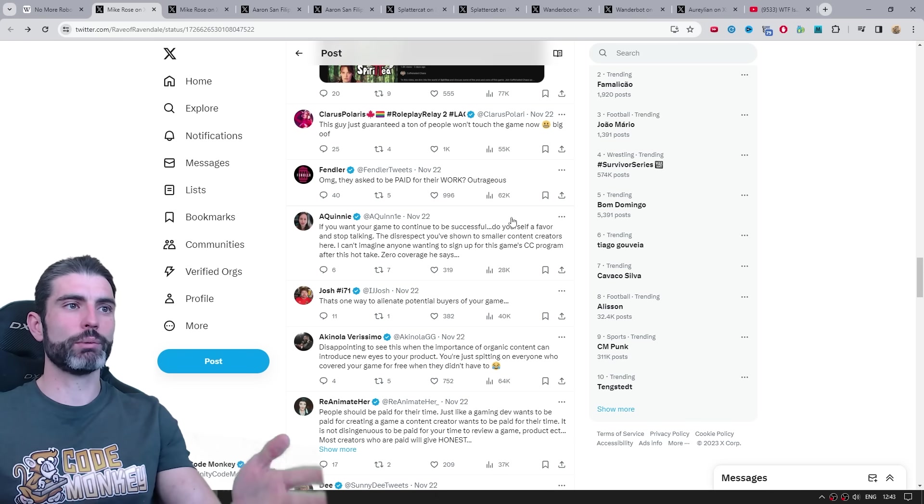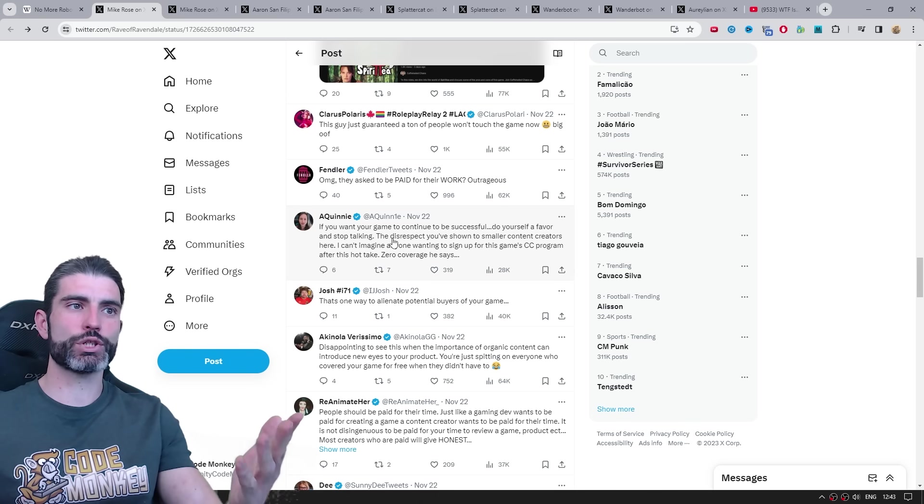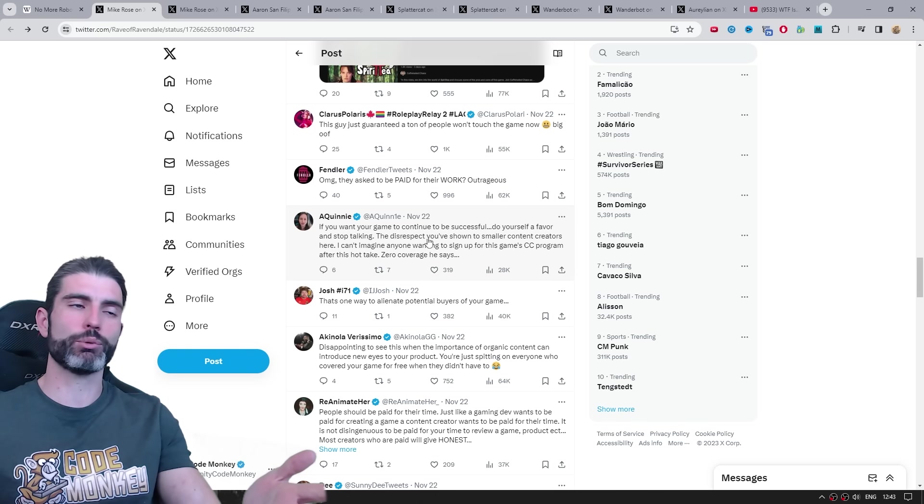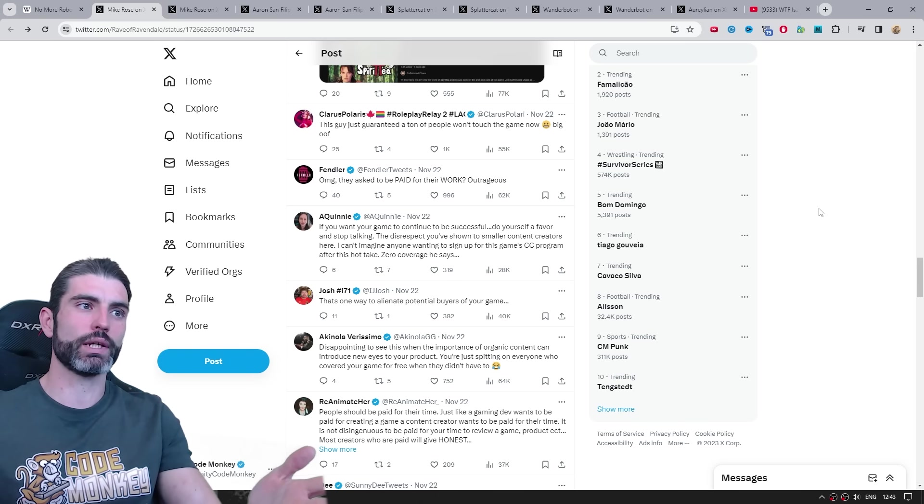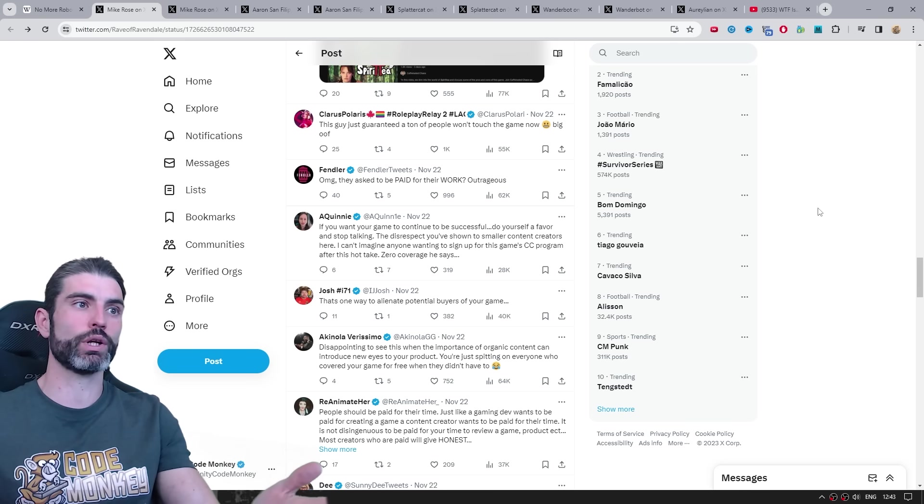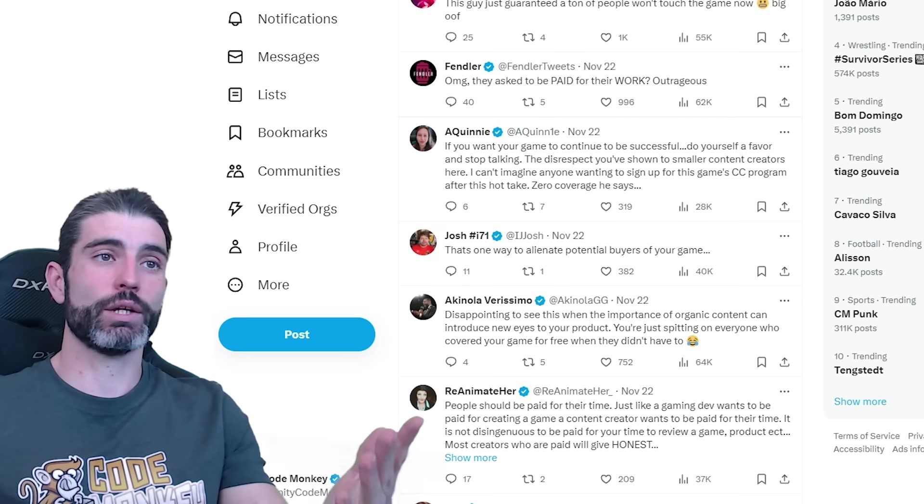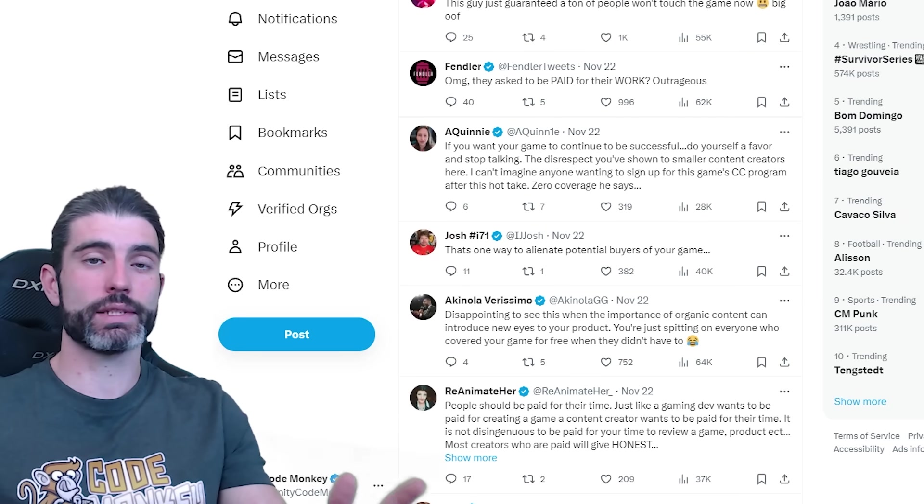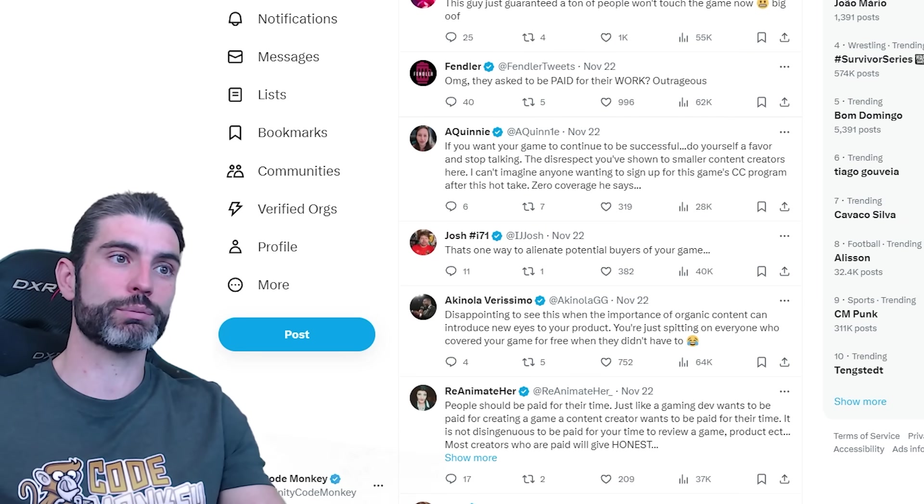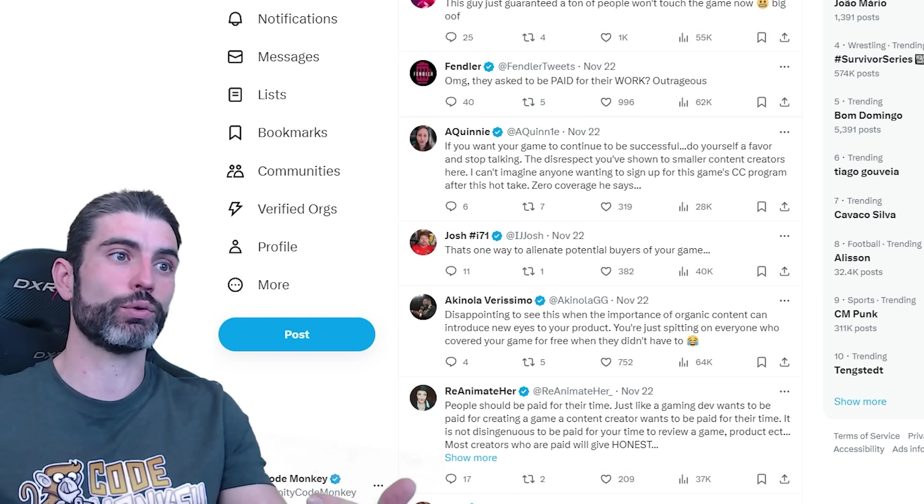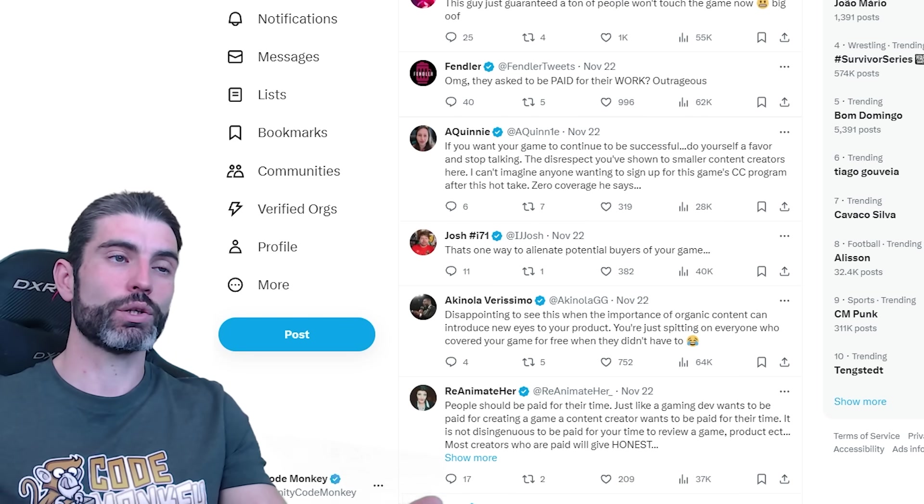For the most part, people saw it as pretty much just disrespectful to people who cover indie games for a living and do it pretty much for free. That is a really tough business, it's nearly impossible to make money covering indie games, but people do it anyways, they do it mostly for the love of it.